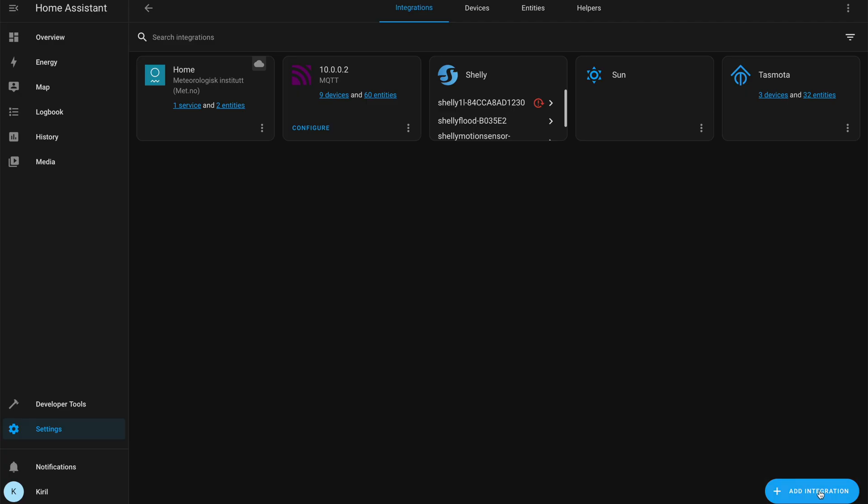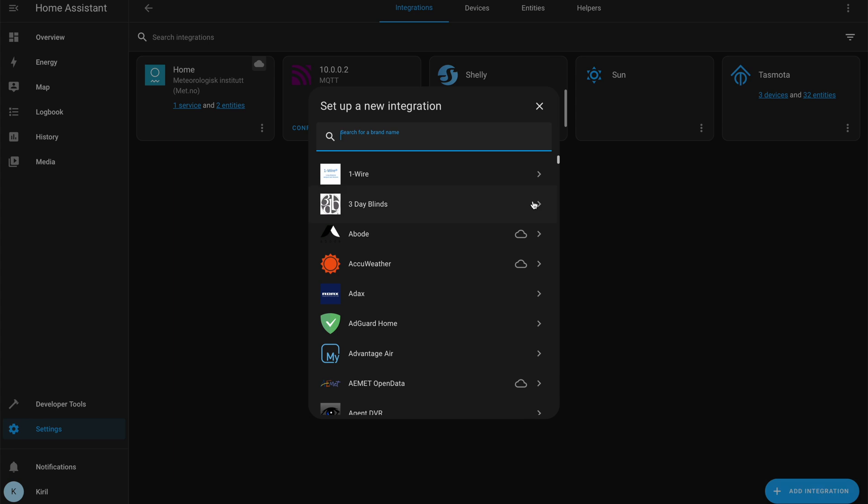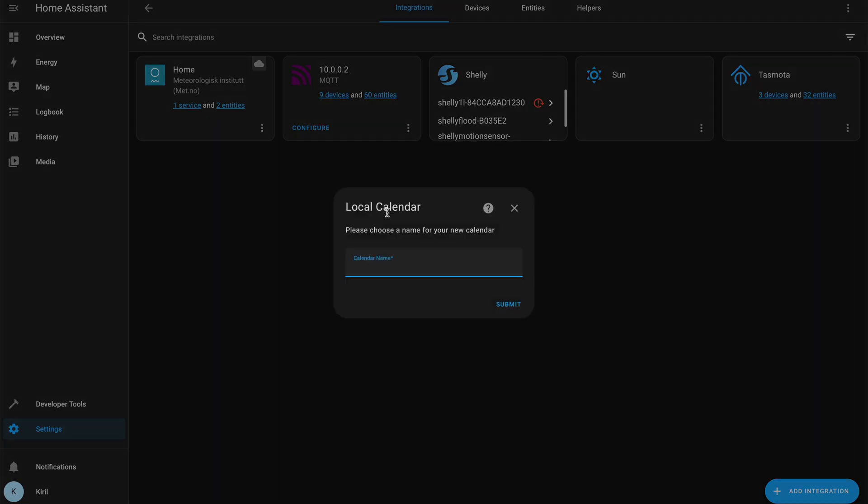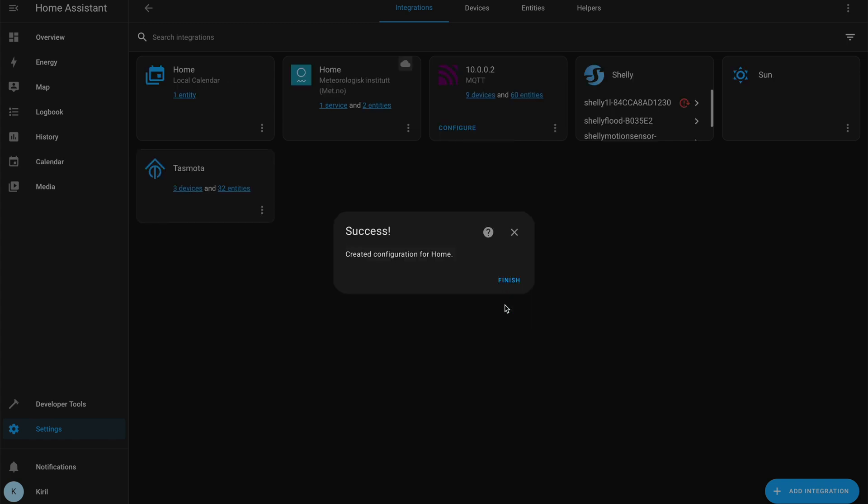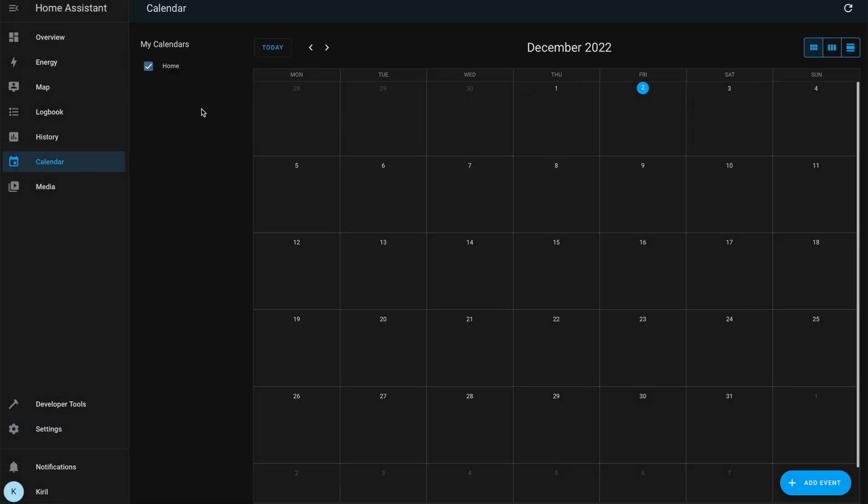Adding a local calendar to your Home Assistant instance can be done very easily via the user interface. The local calendar integration allows you to create a calendar of events in Home Assistant that can be used as triggers in automations.